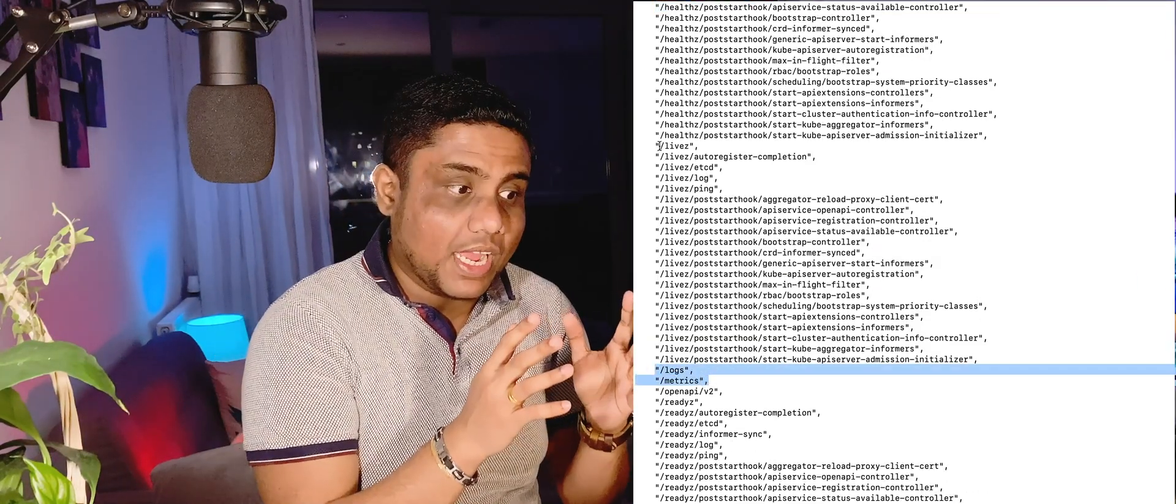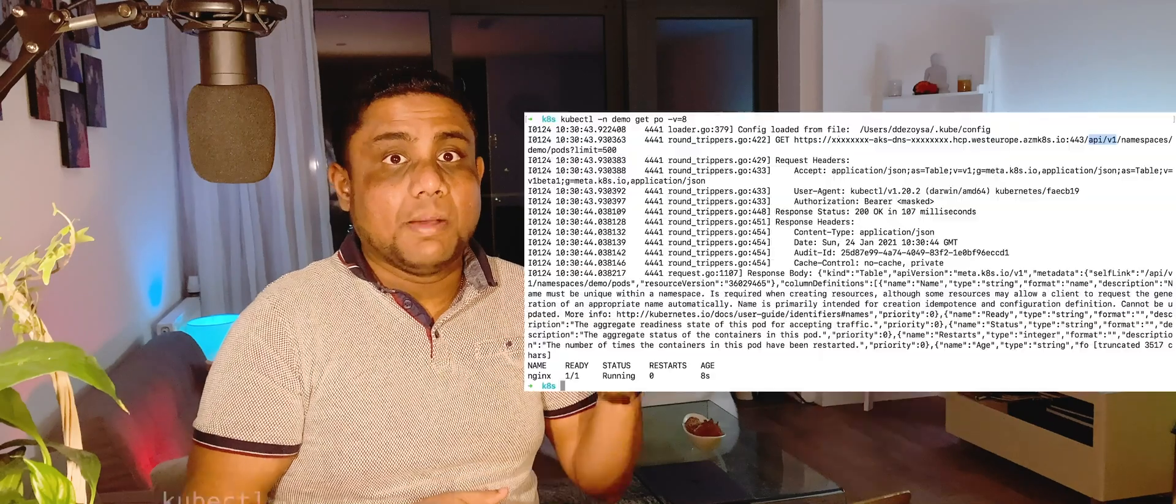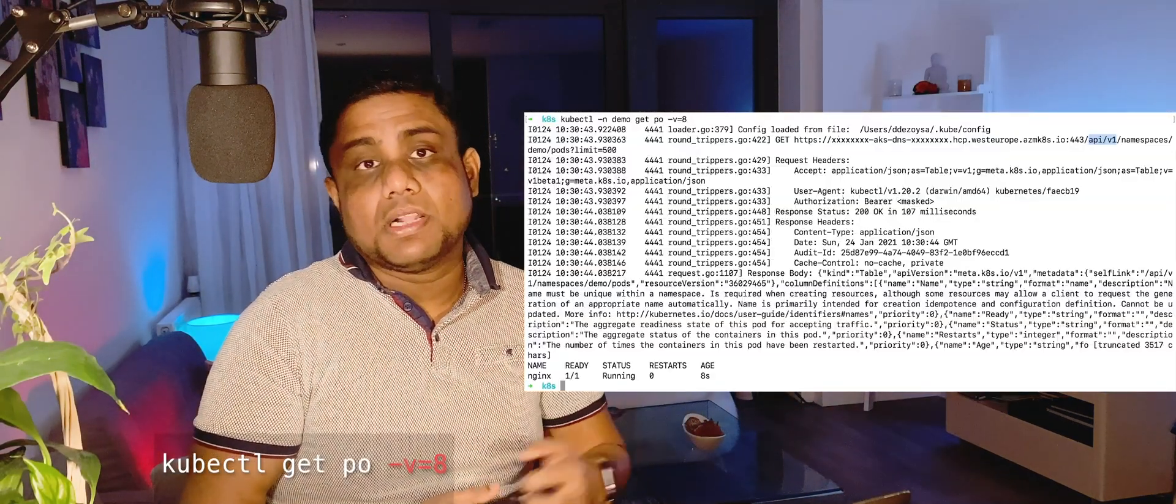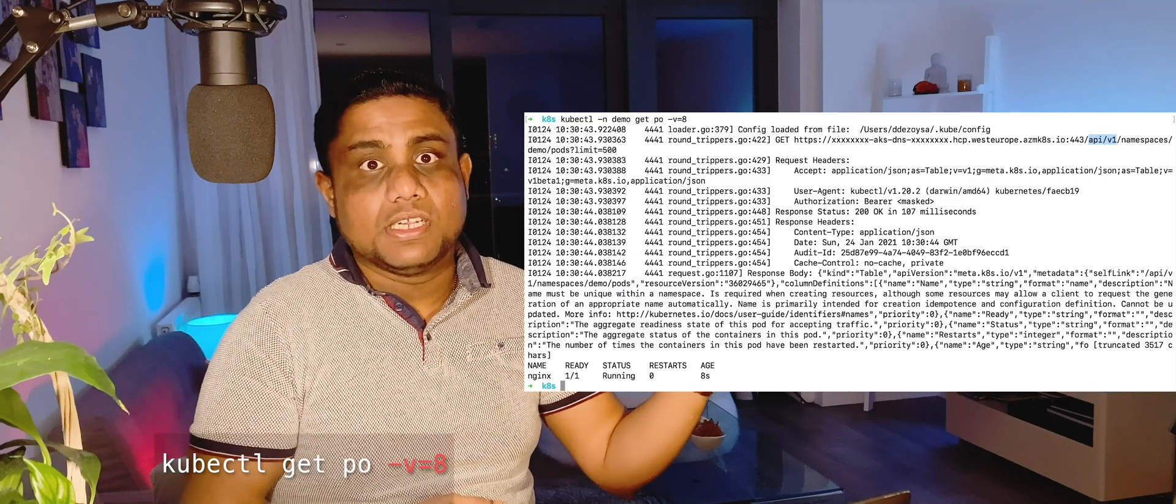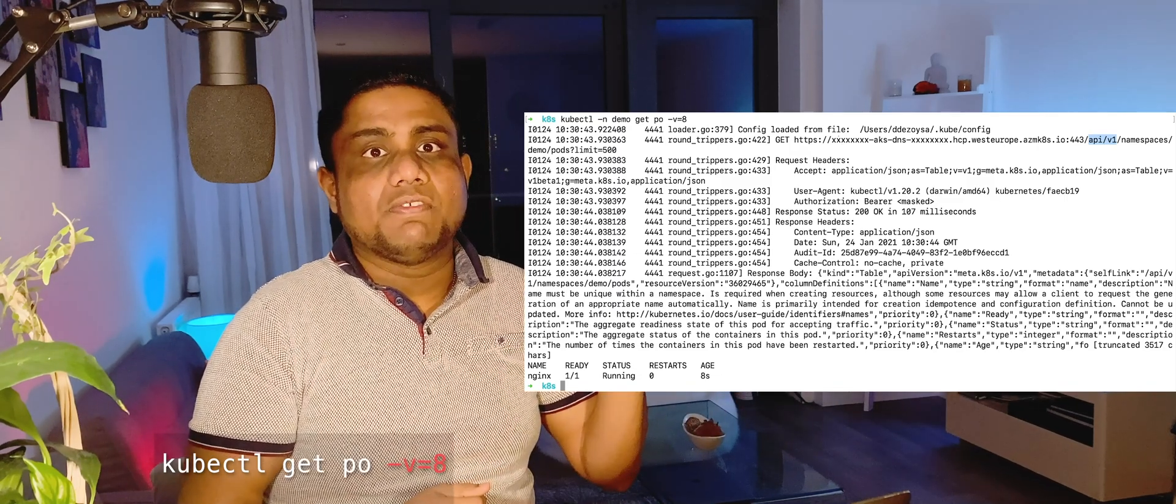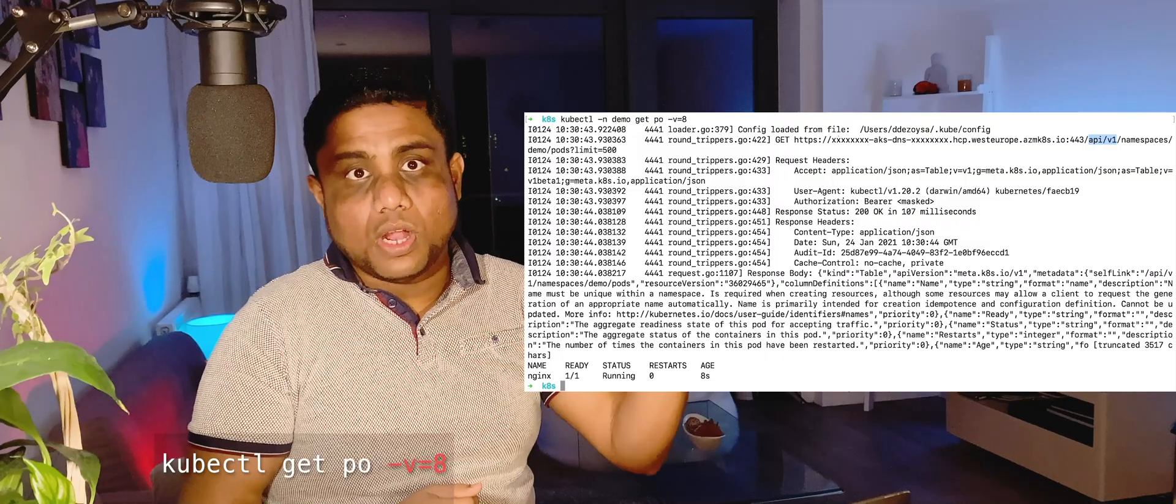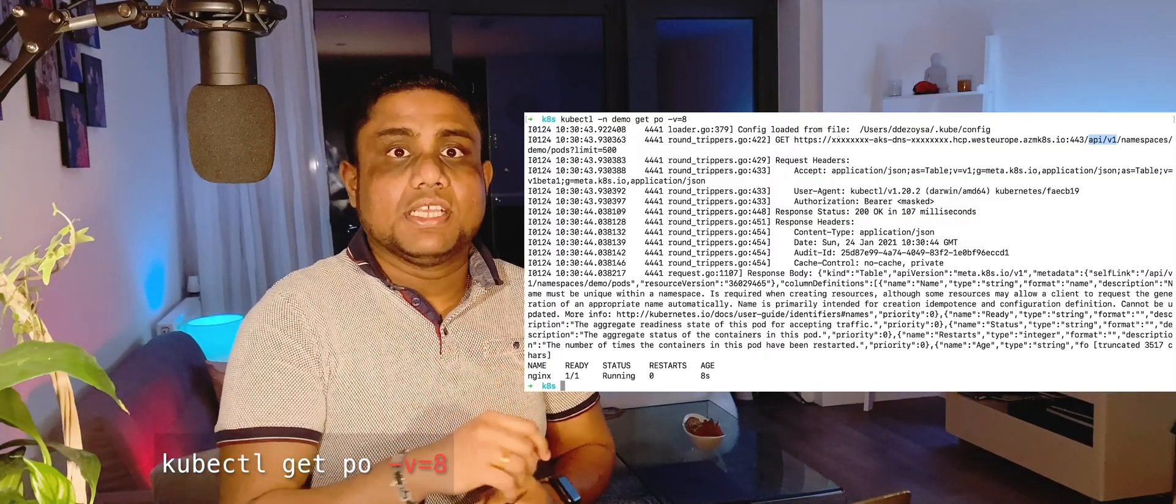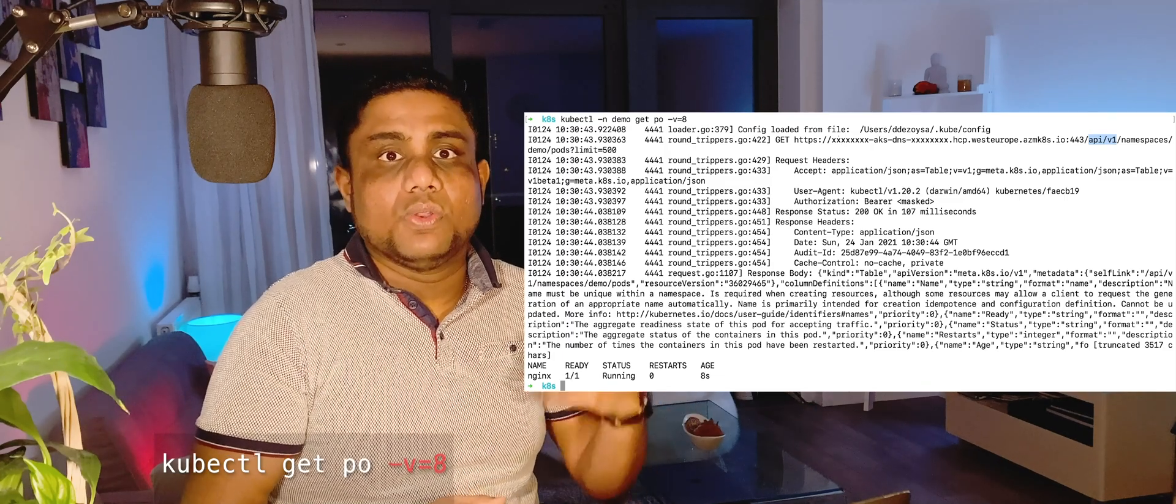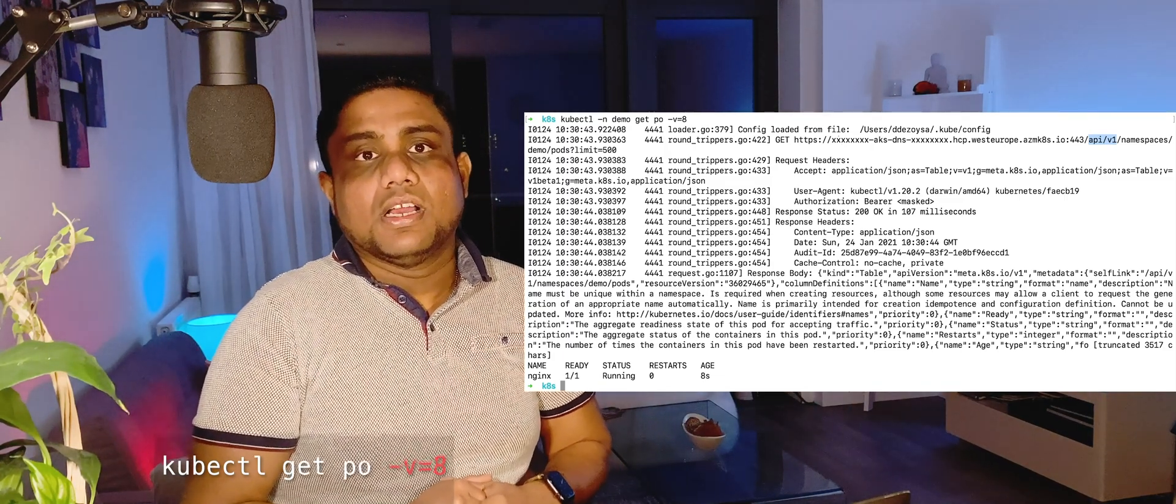If you specifically want to find out when you get the list of pods, what is the API which is getting invoked, you can find out the details by invoking kubectl get pods and enabling verbose mode using -v equals, then provide the verbose level. If you put verbose level 6 or above, you can find out in the log what is the actual API which is getting invoked while you are making this particular kubectl execution.